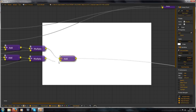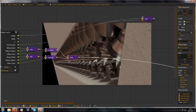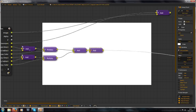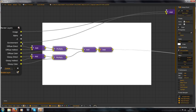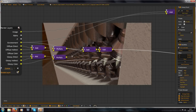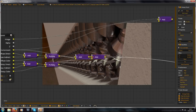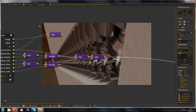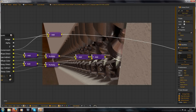And to combine this, just add another add node. I also want to add the HDR image. So now we have the exact same result — absolutely no difference.